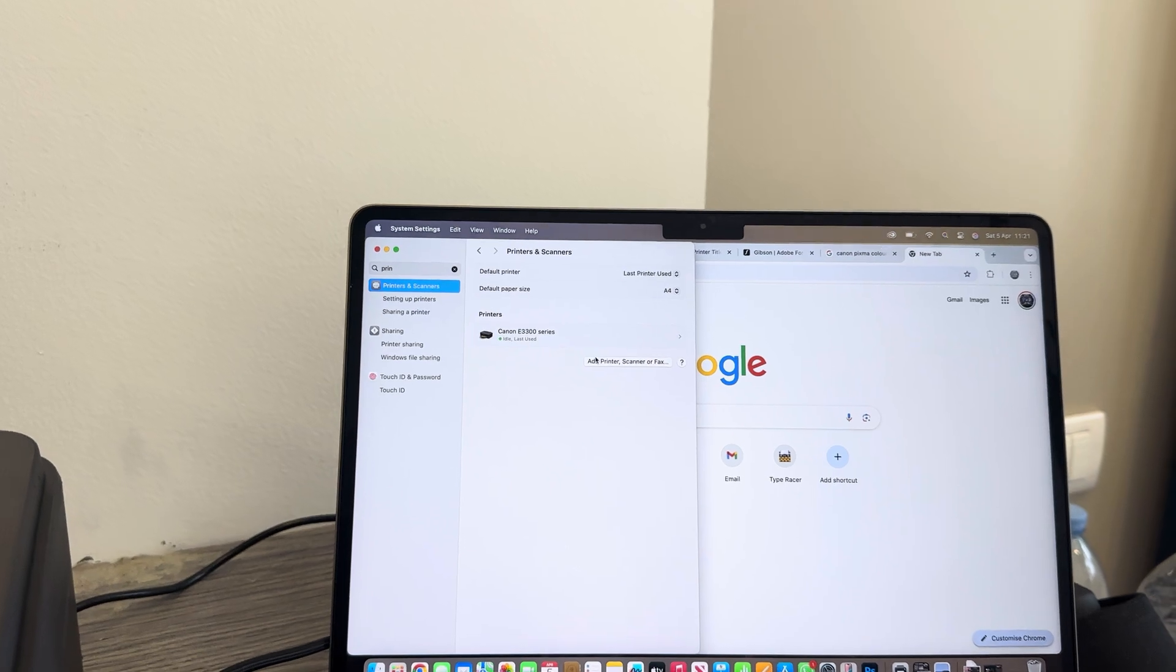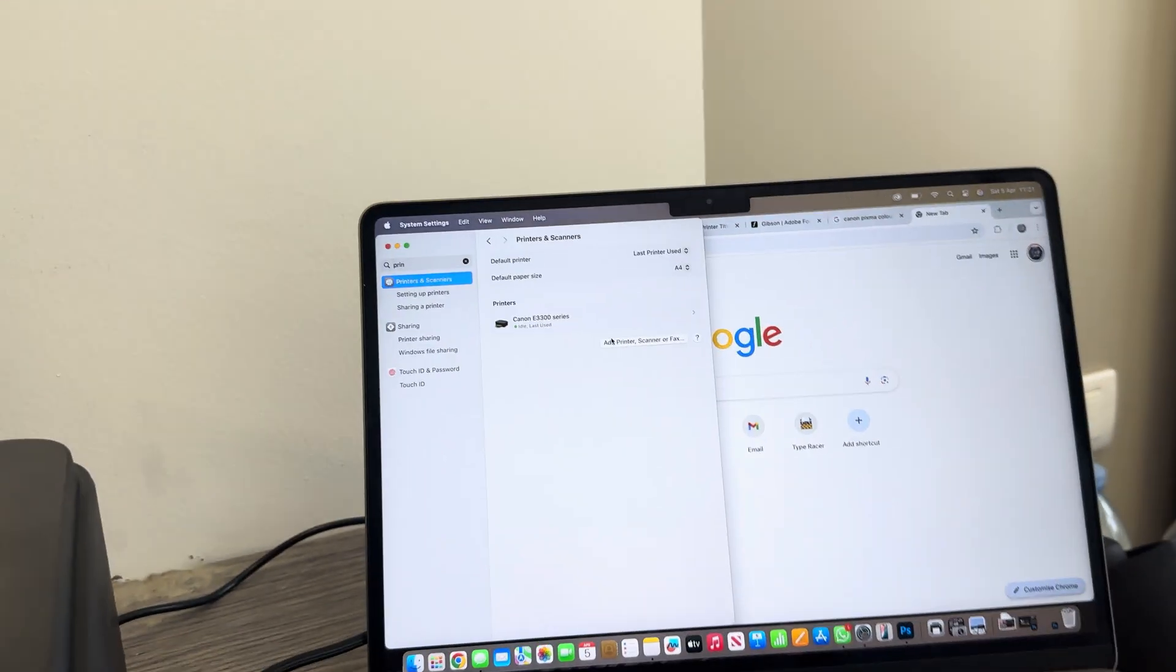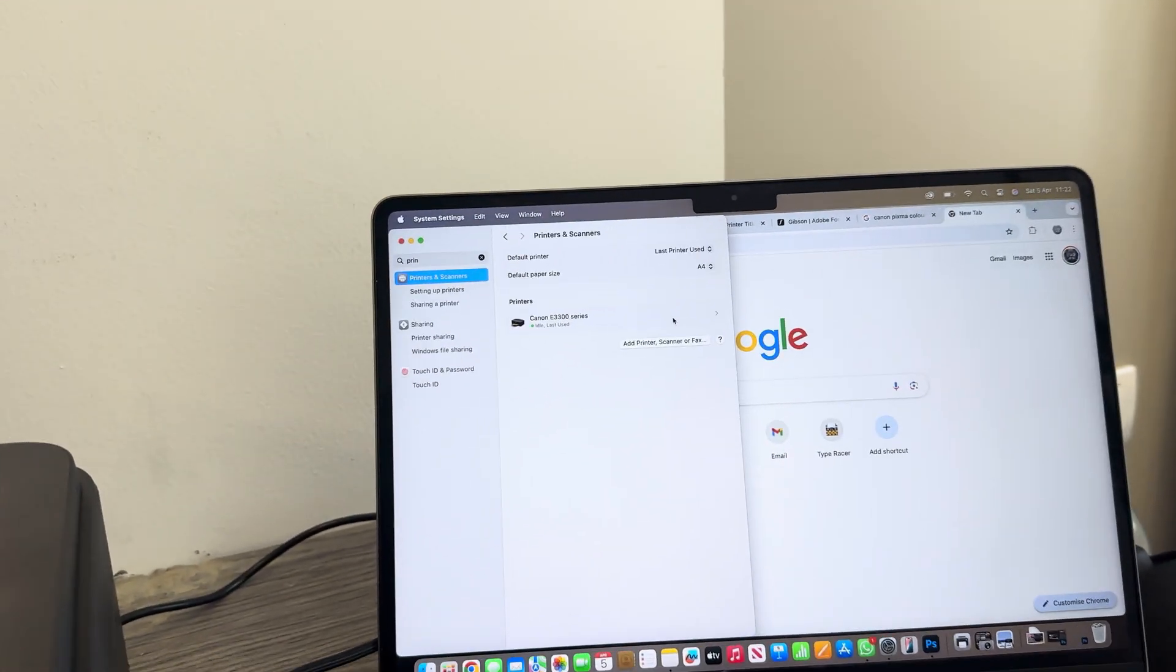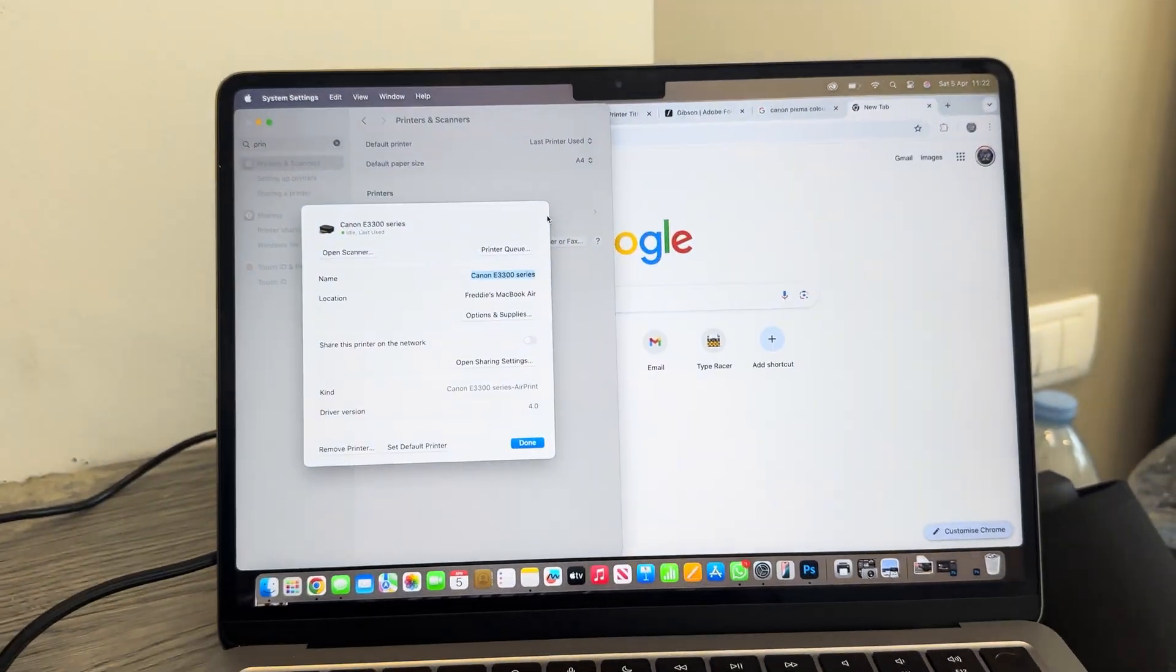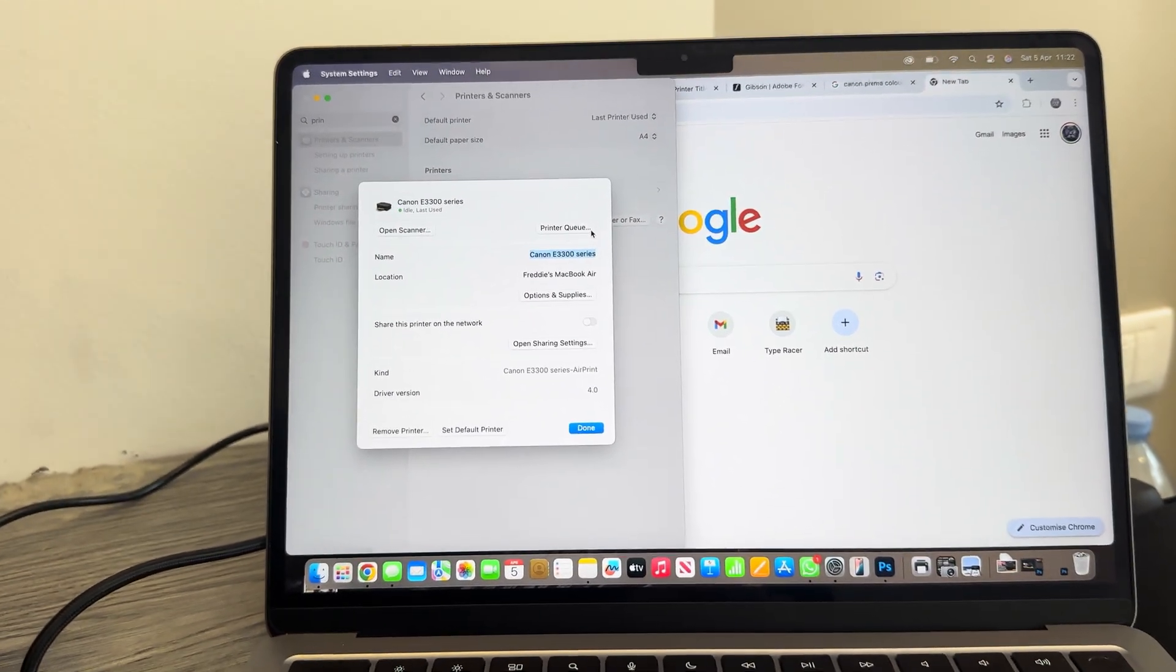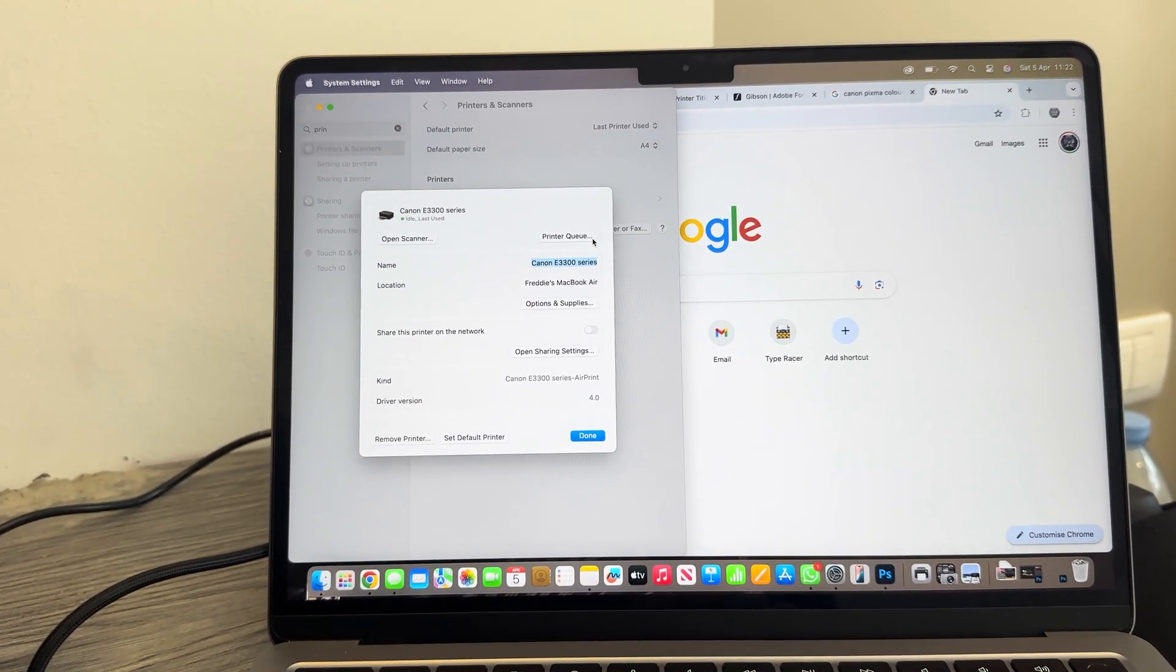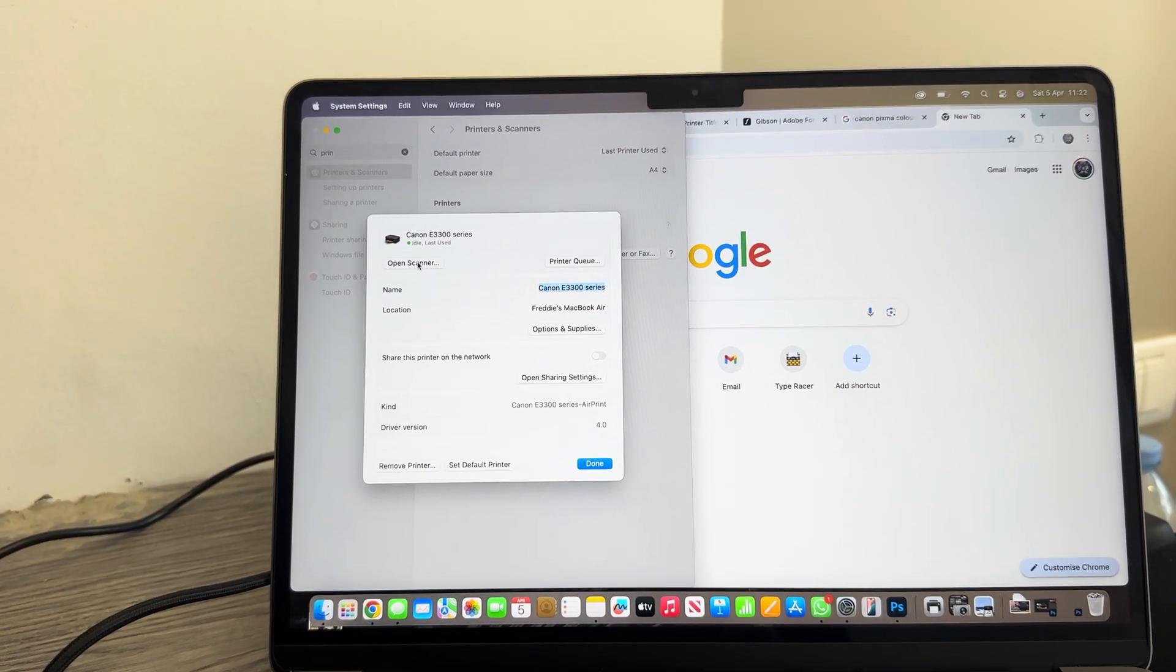The next step will be to open up the printer itself. On your tab, you will go to open scanner.